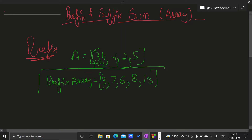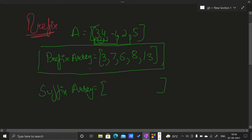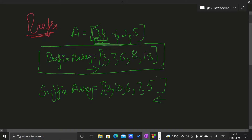This will be our prefix sum array. Similarly, for the suffix sum array, it works in the opposite way. Previously we were starting from the start; now we will start from the last. The first element of the suffix array will be the sum of all elements, which is 13, then 13 minus 3 gives us 10, then 10 minus 4 gives us 6, then 7, then 5.